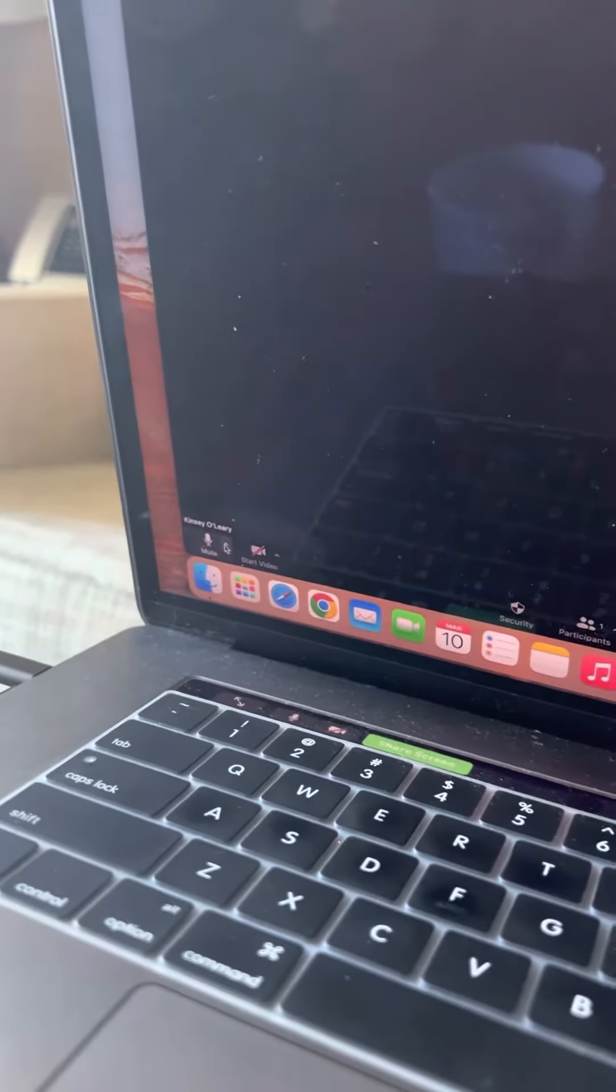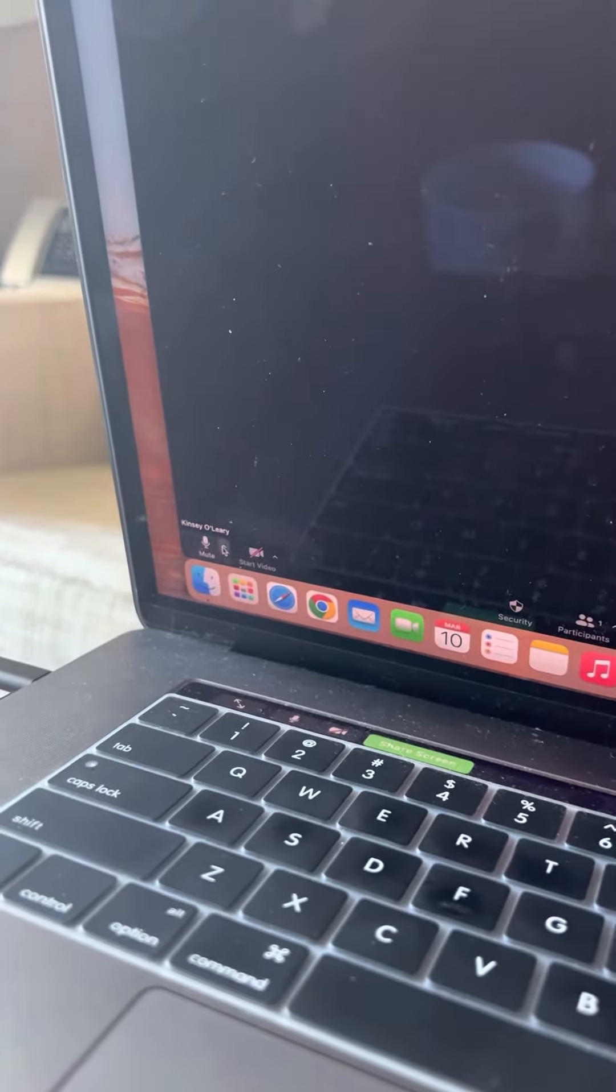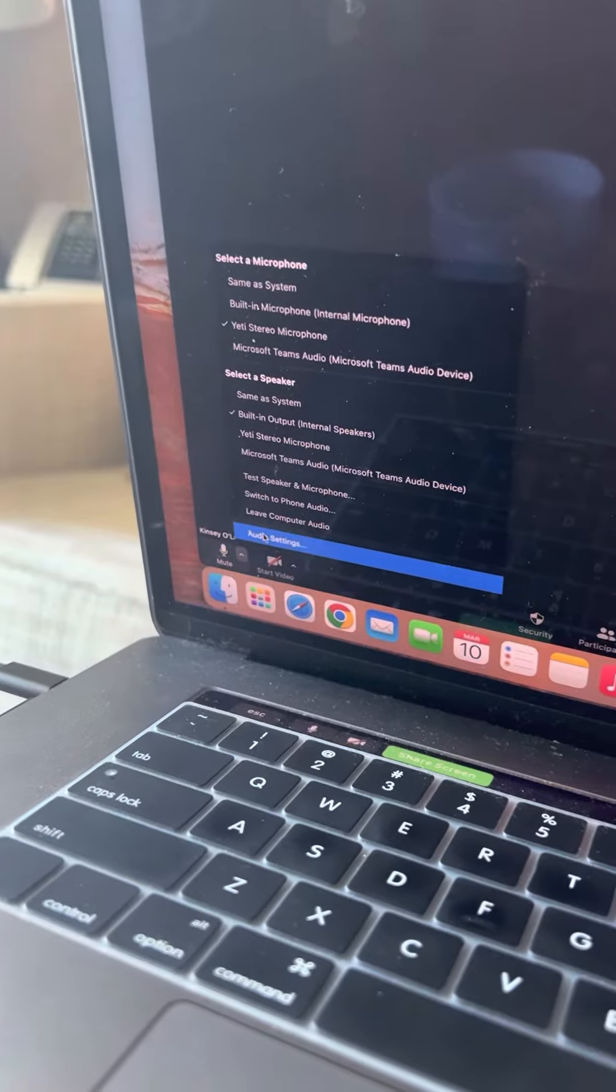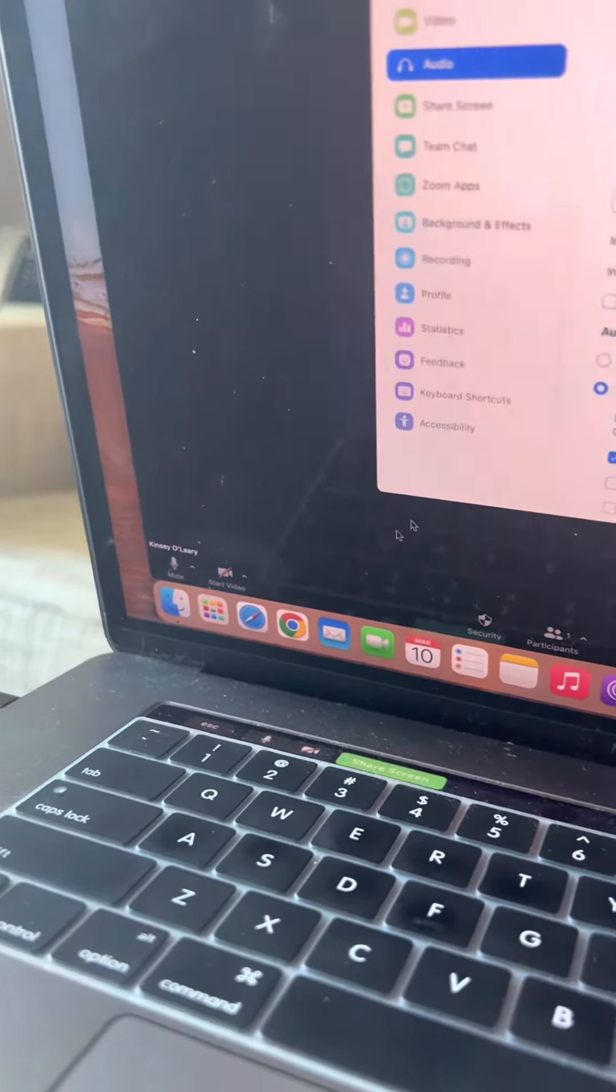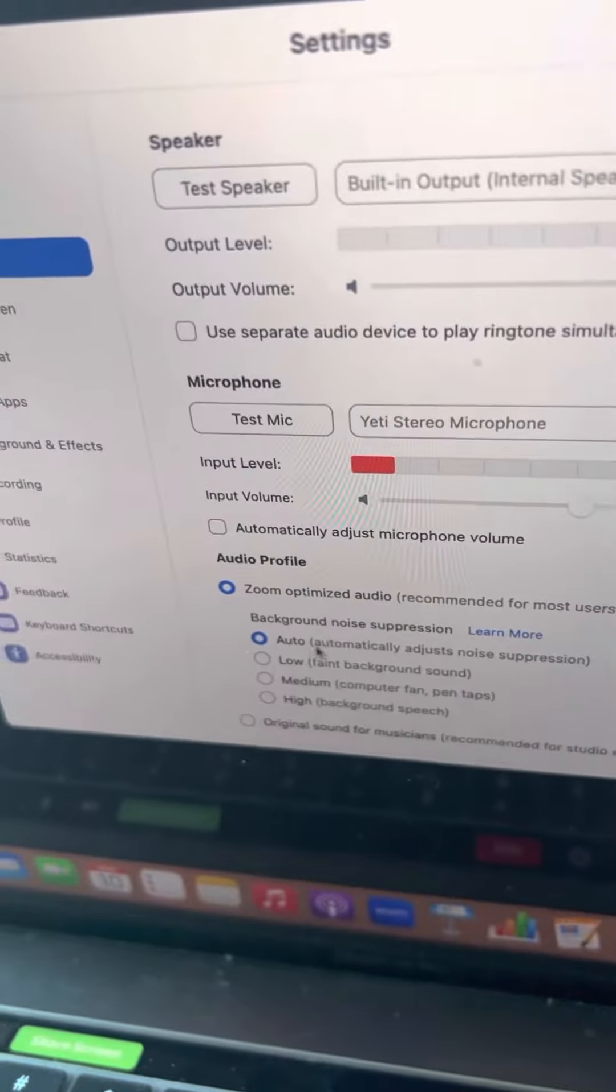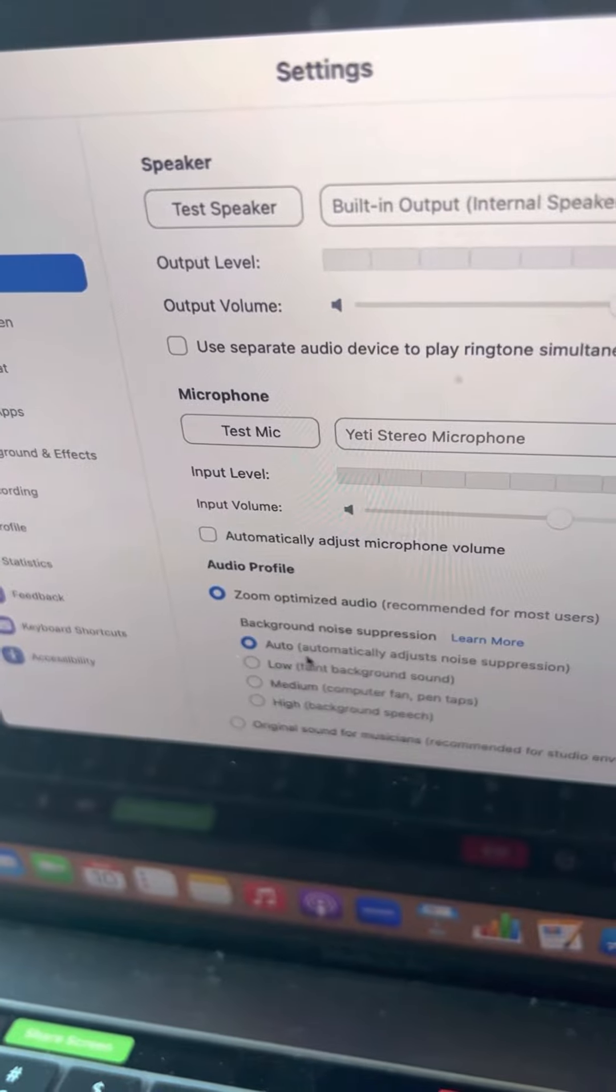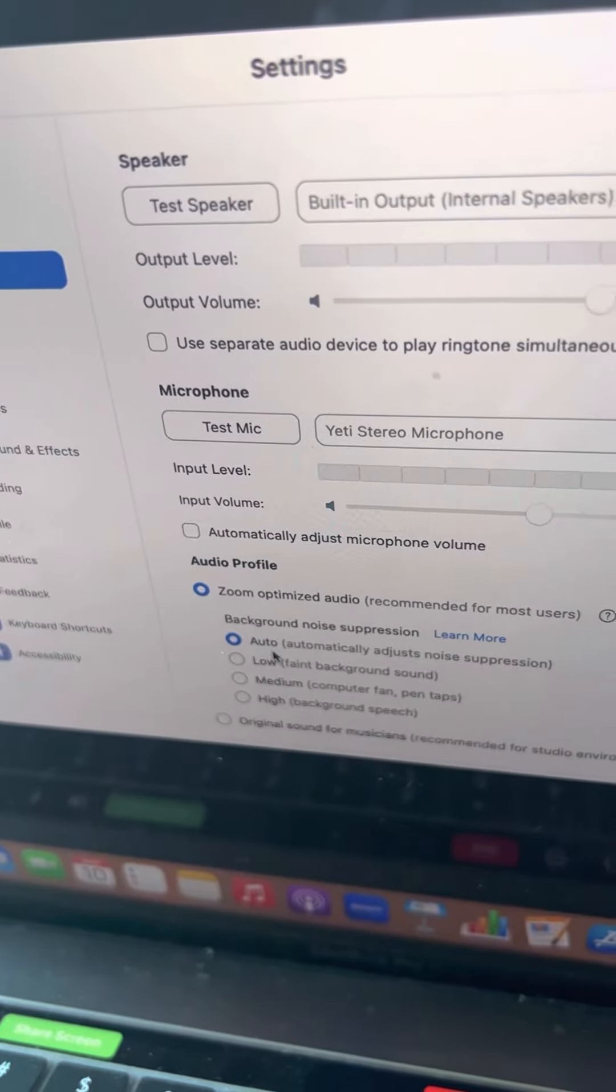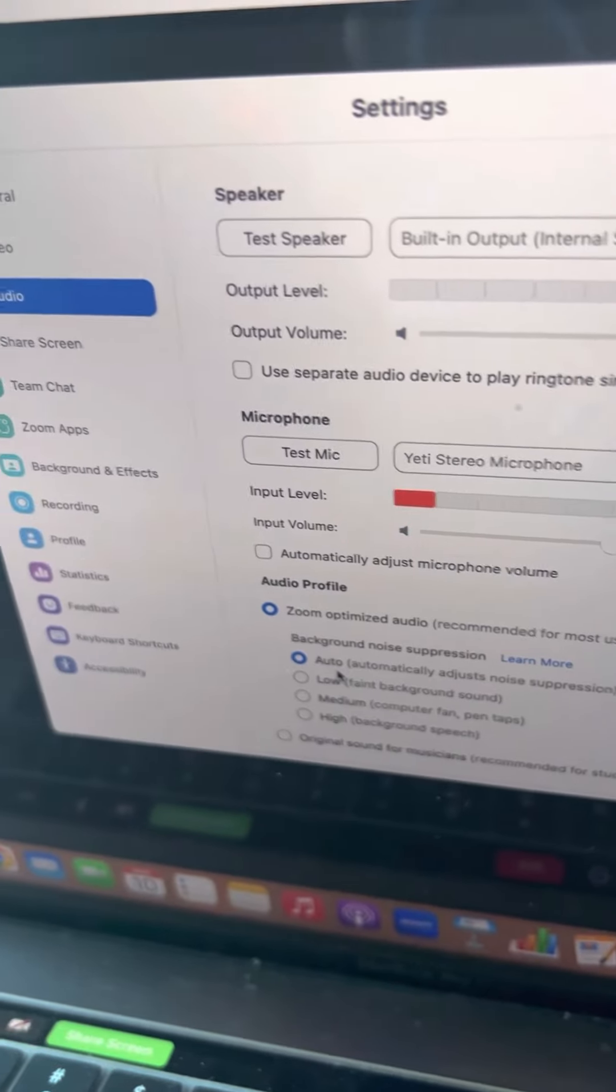So we go to audio settings. Now, if you do what I used to do, which is auto, it's going to still mute you out.